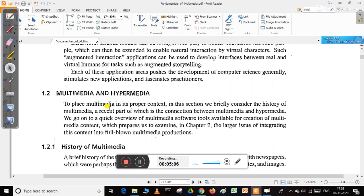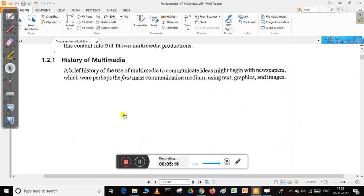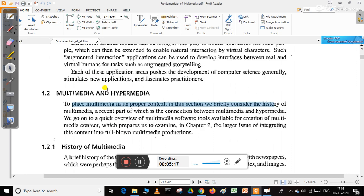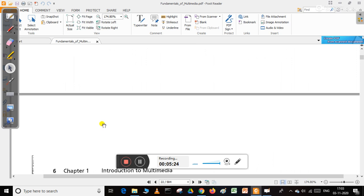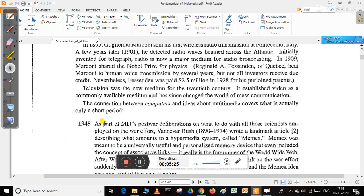There is a difference between multimedia and hypermedia. To place multimedia in proper context, we briefly consider the history to understand the difference between multimedia and hypermedia.